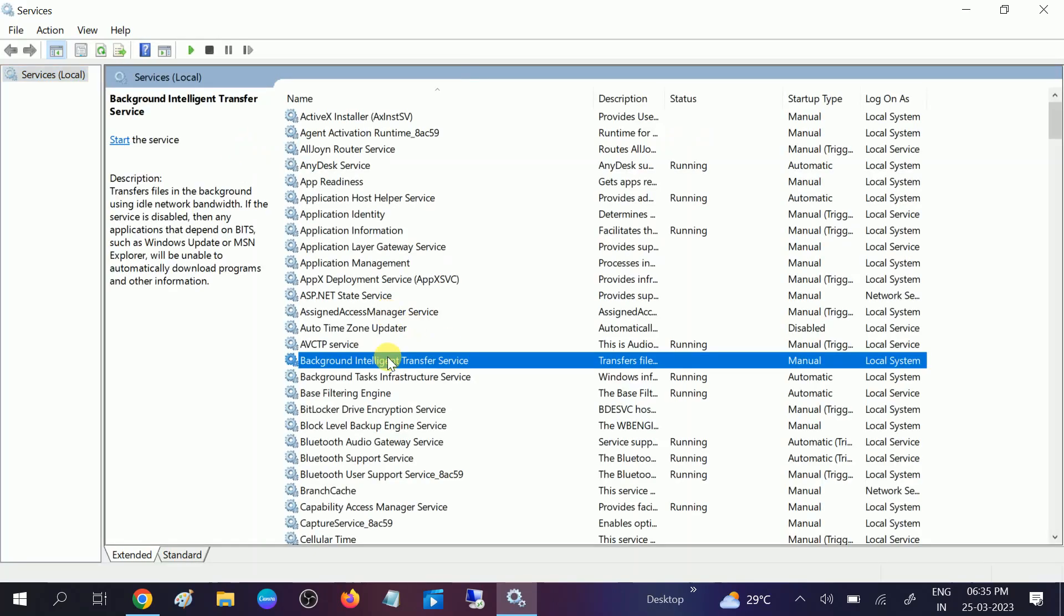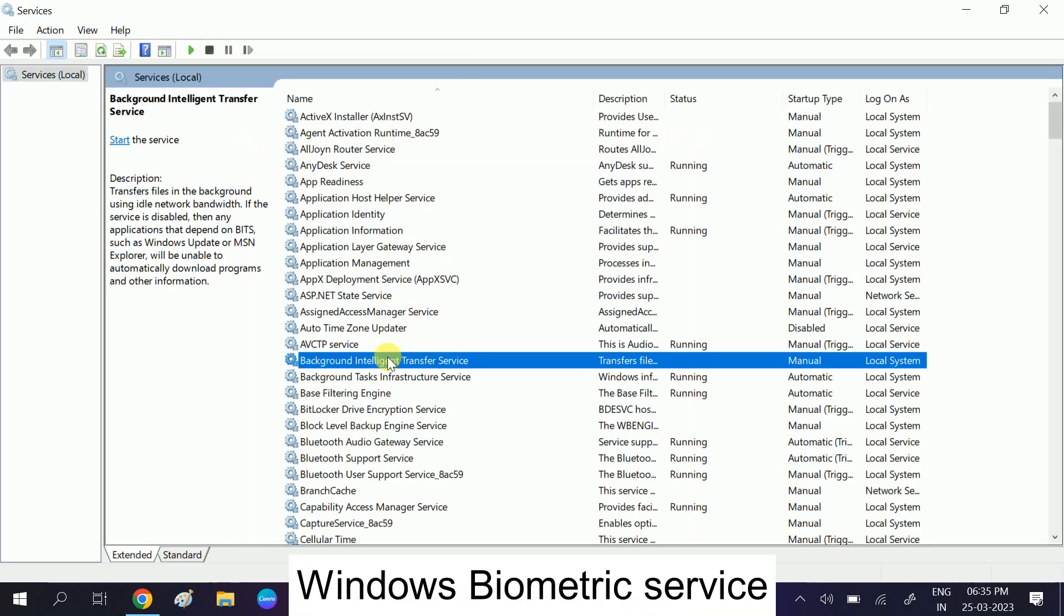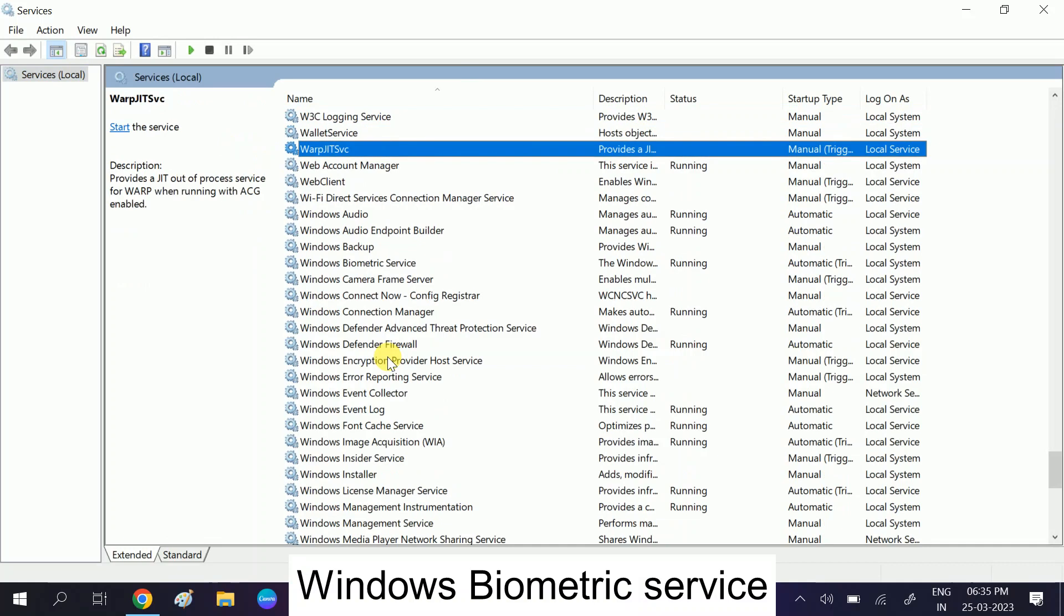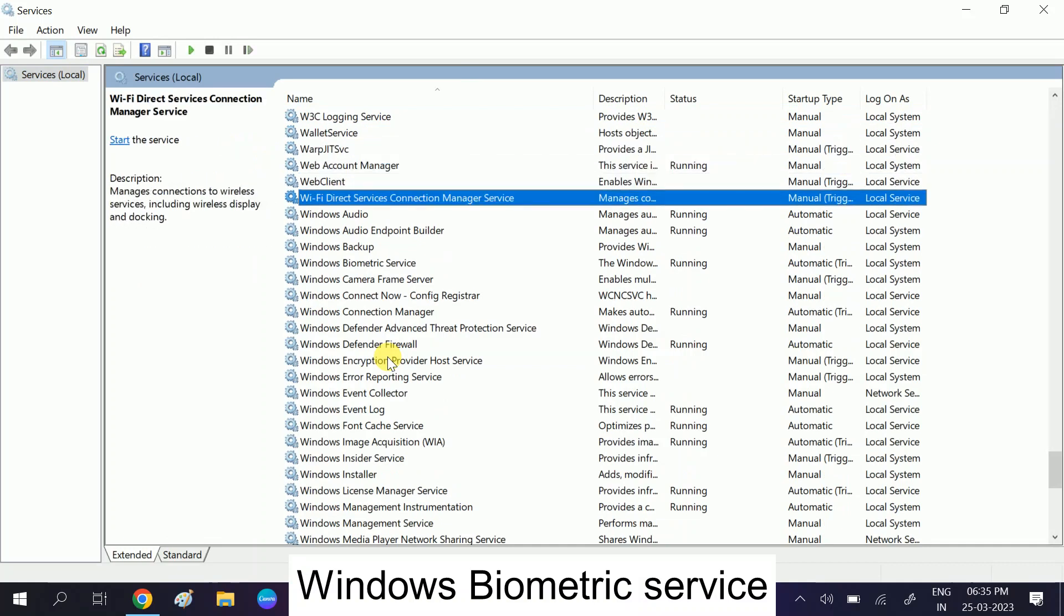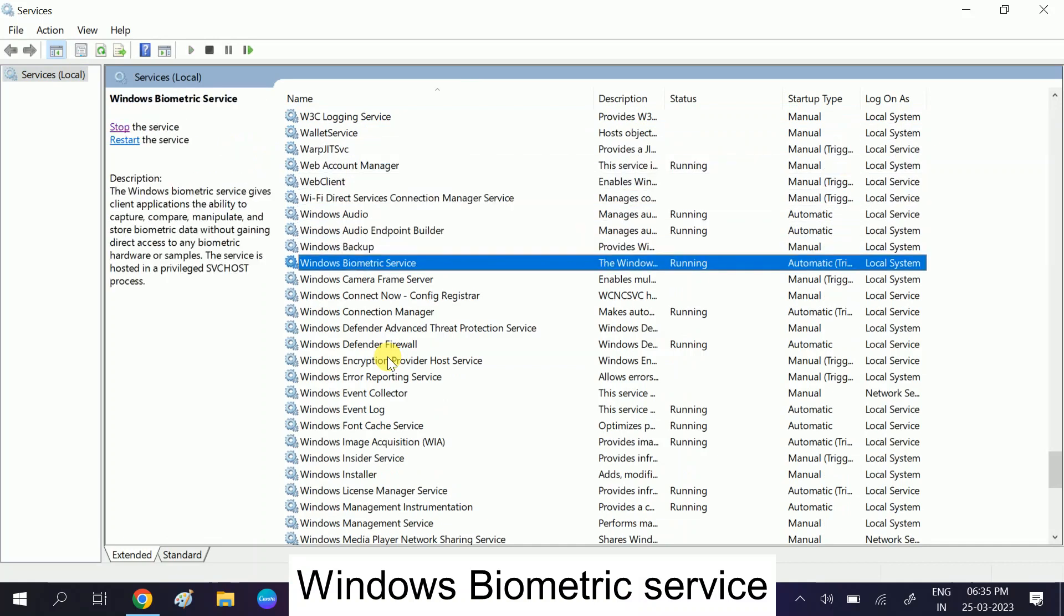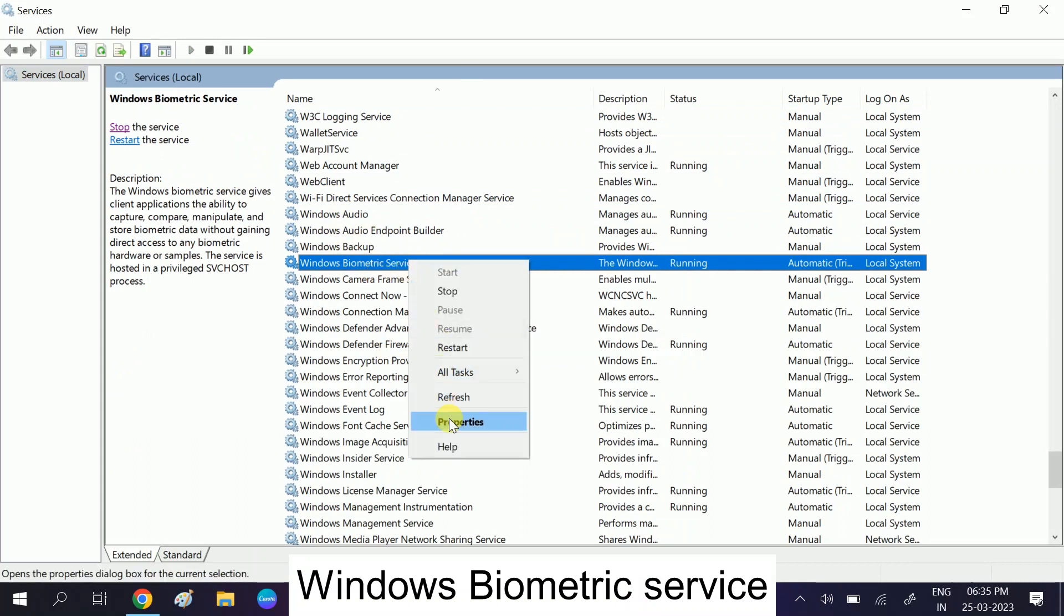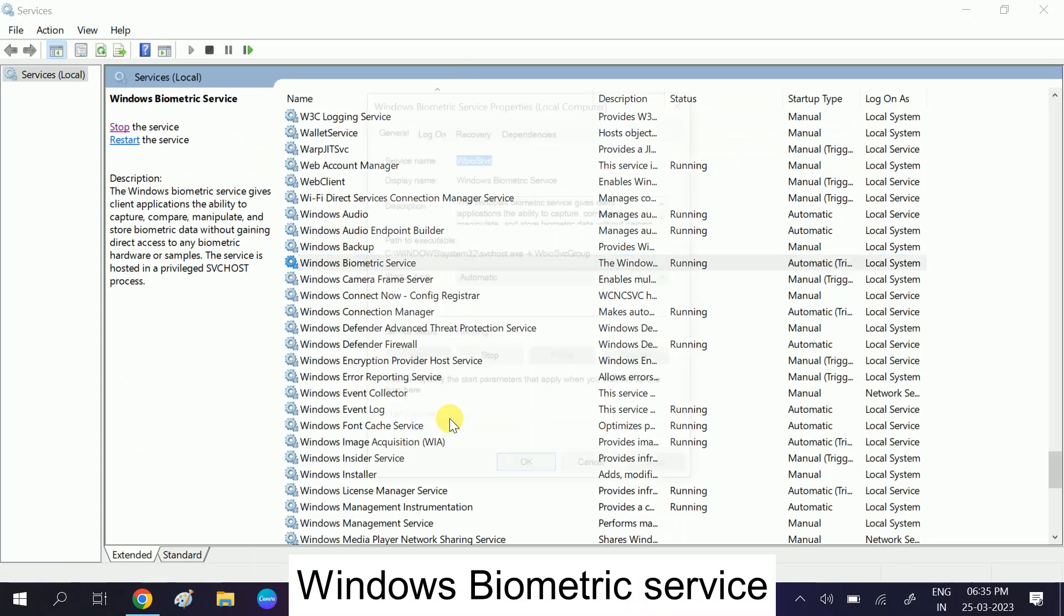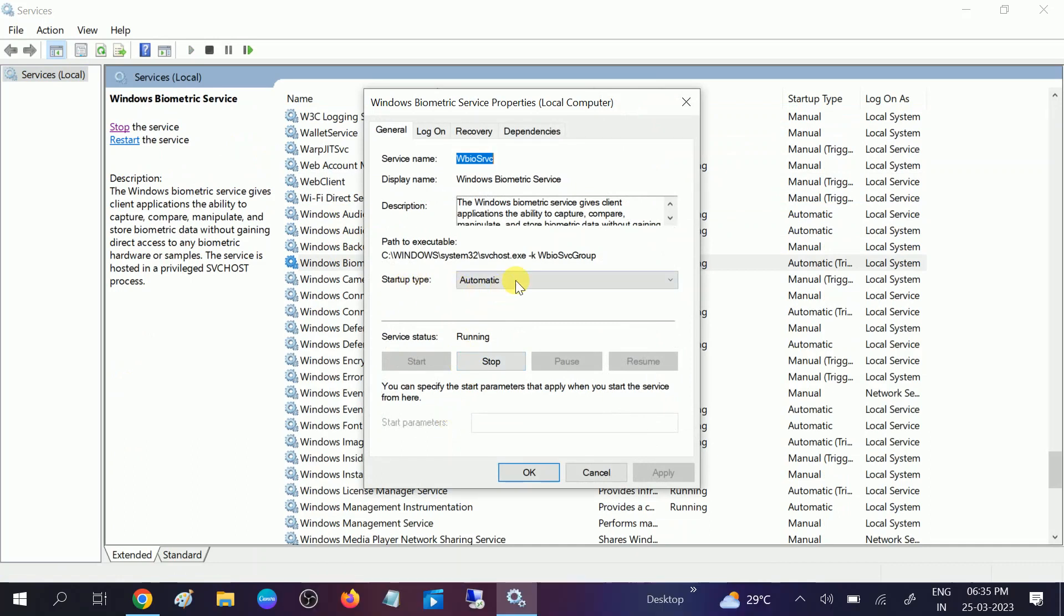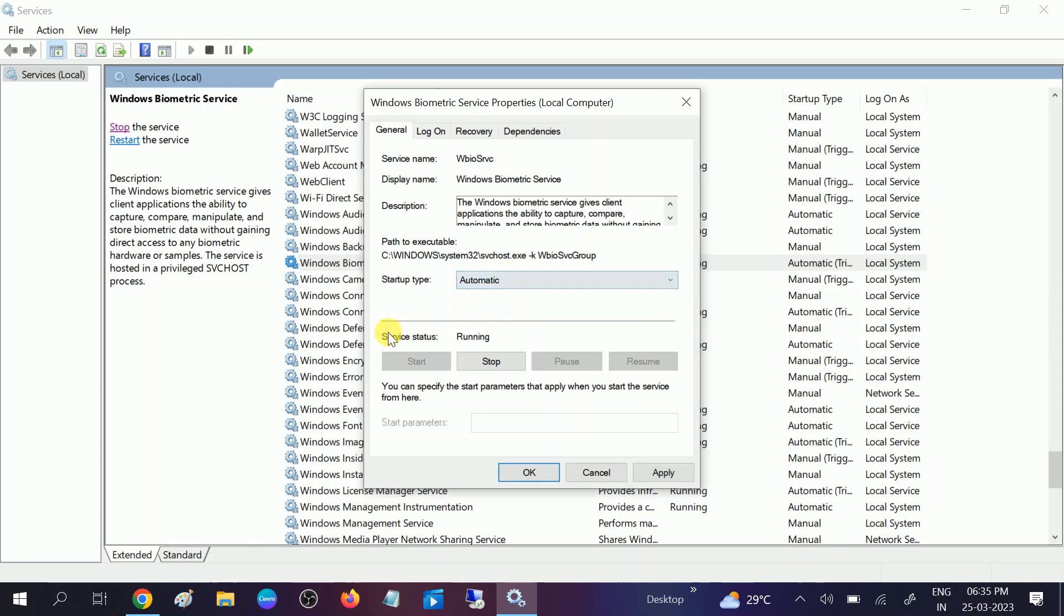Look for Windows Biometric Service. Press W on your keyboard. This option, Windows Biometric Services, right-click on that, go to its Properties, and make sure the startup type is Automatic. It is already automatic in my case and the status is running.